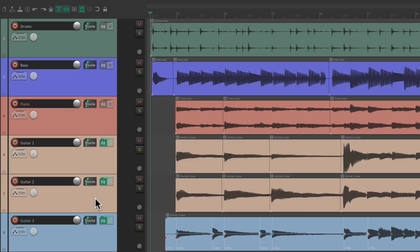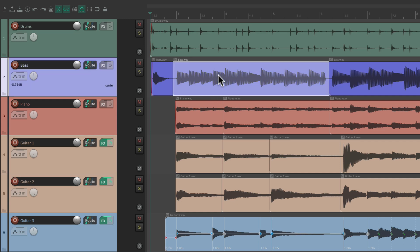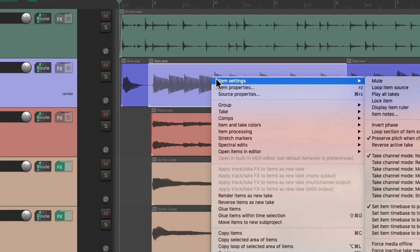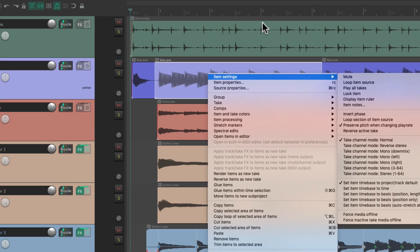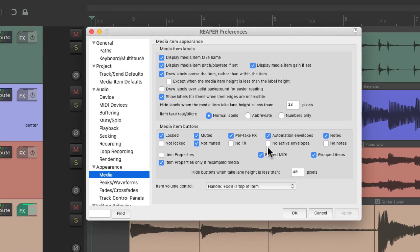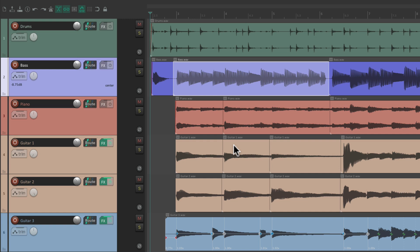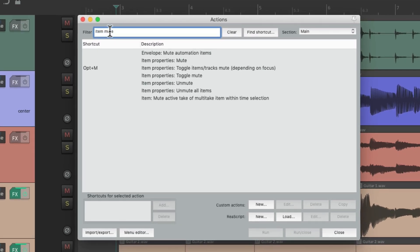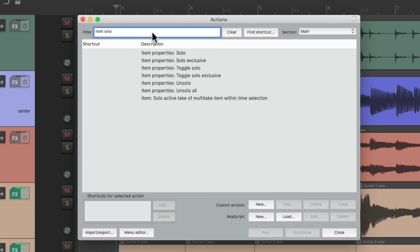We can do a similar thing with solos — we can solo certain items. Unlike mute, we can't right-click to go to item settings for solo, and we also can't make a solo button in Preferences. But we can still solo our items using actions. Let's reopen the Action List and search for 'item solo.' There are a bunch of actions to trigger item soloing, though no keyboard shortcuts are set up by default.